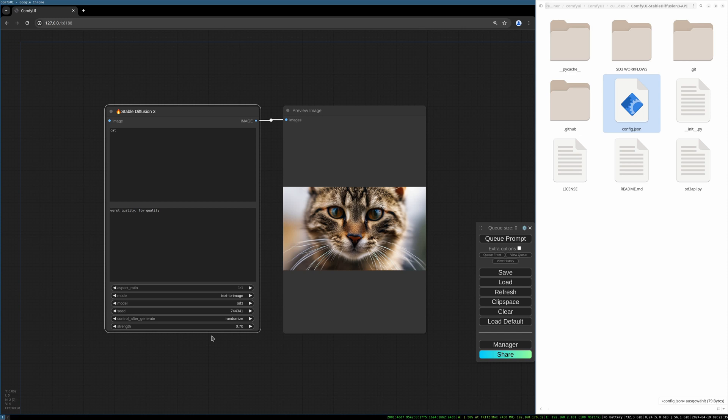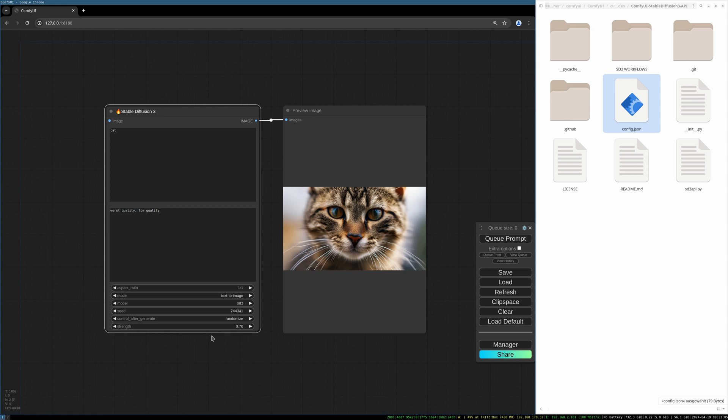Unfortunately, it is not possible to download this model yet and use it without the Stability AI API. You have to register at the platform.stability.ai page and you need to buy credits to use Stable Diffusion 3. This might change in the future and it will be available for free, I don't know, but for now we have to use it like this.